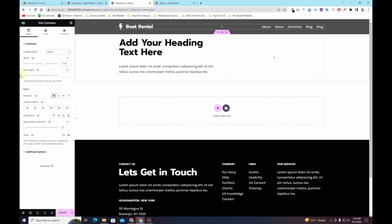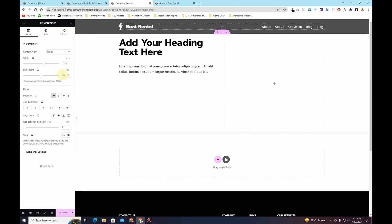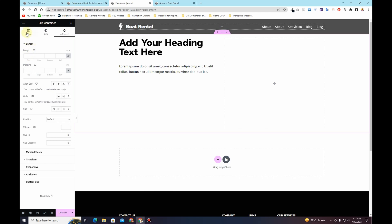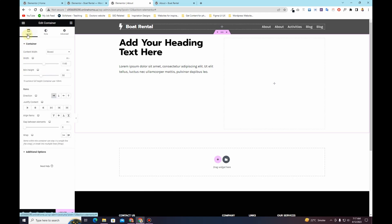One important thing to understand is the minimum height option. I generally use viewport height — if I change the height to 50 viewport height, the section expands to 50 viewport height but the content stacks at the top. Whenever you use the container, make sure you use minimum height instead of margins and paddings. All the alignment options available for containers — justify content, align elements, and gap between elements — work when you use minimum height, not margins and paddings.